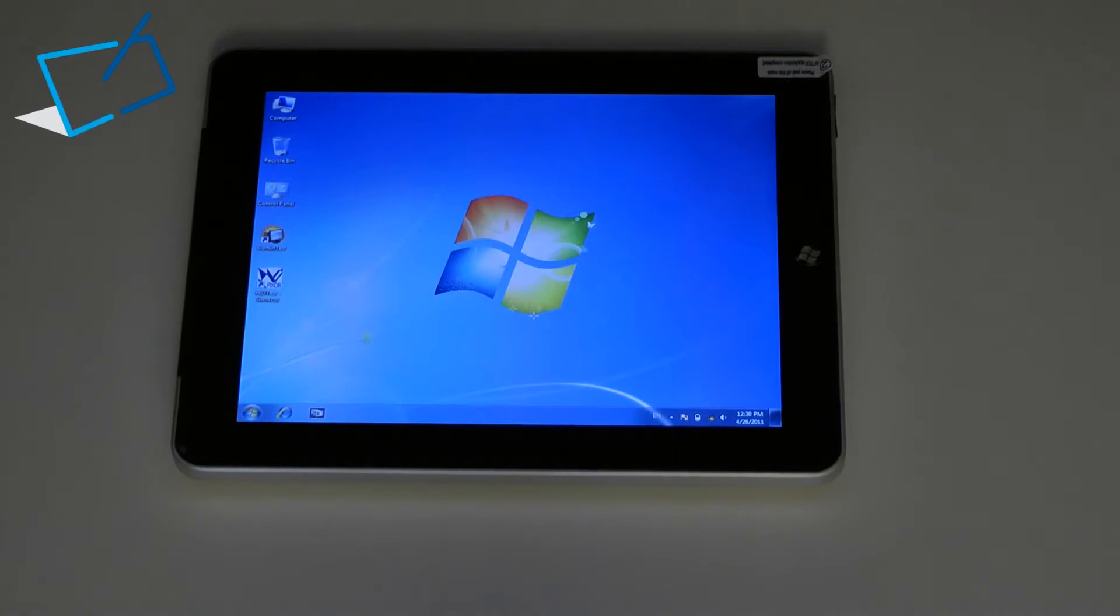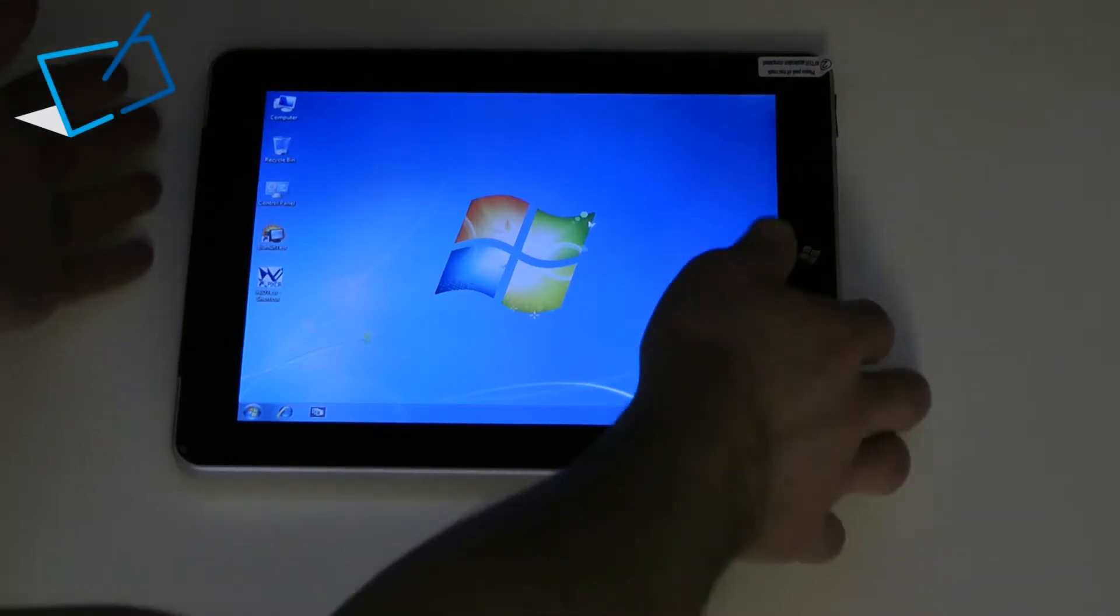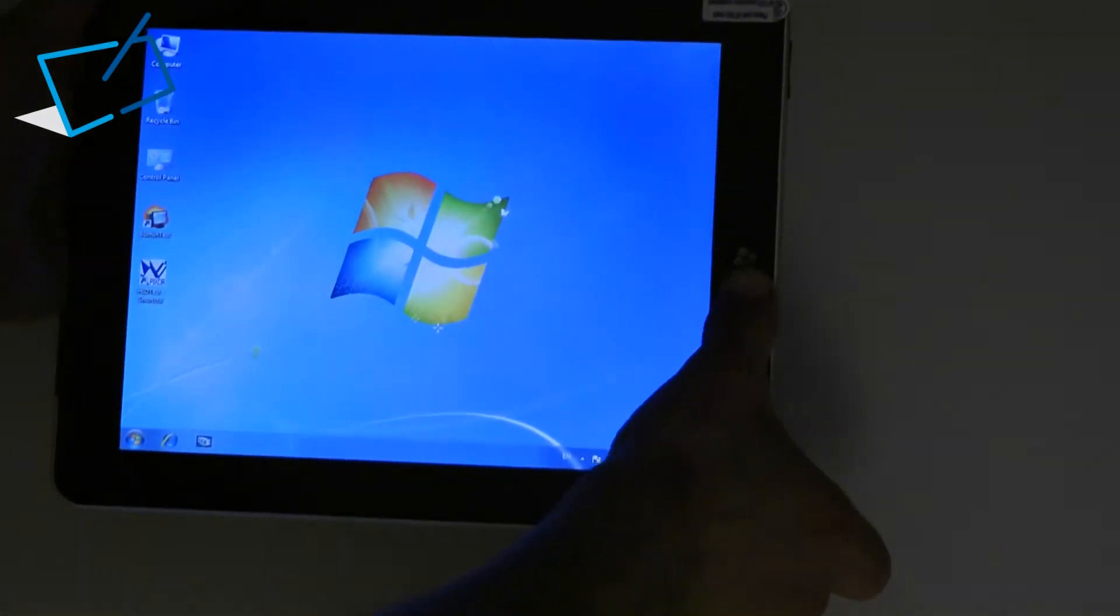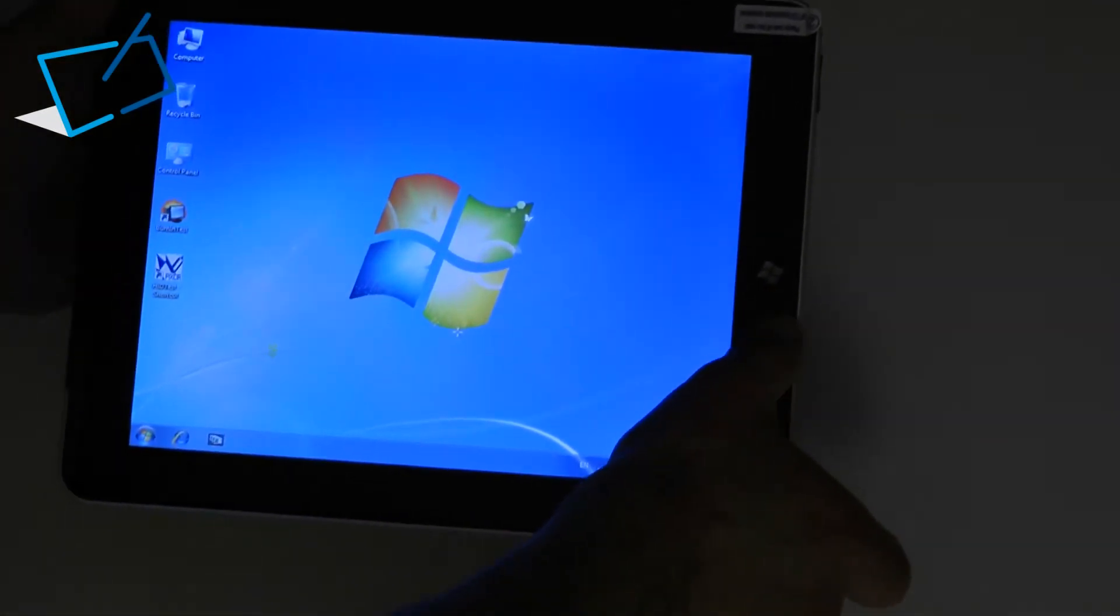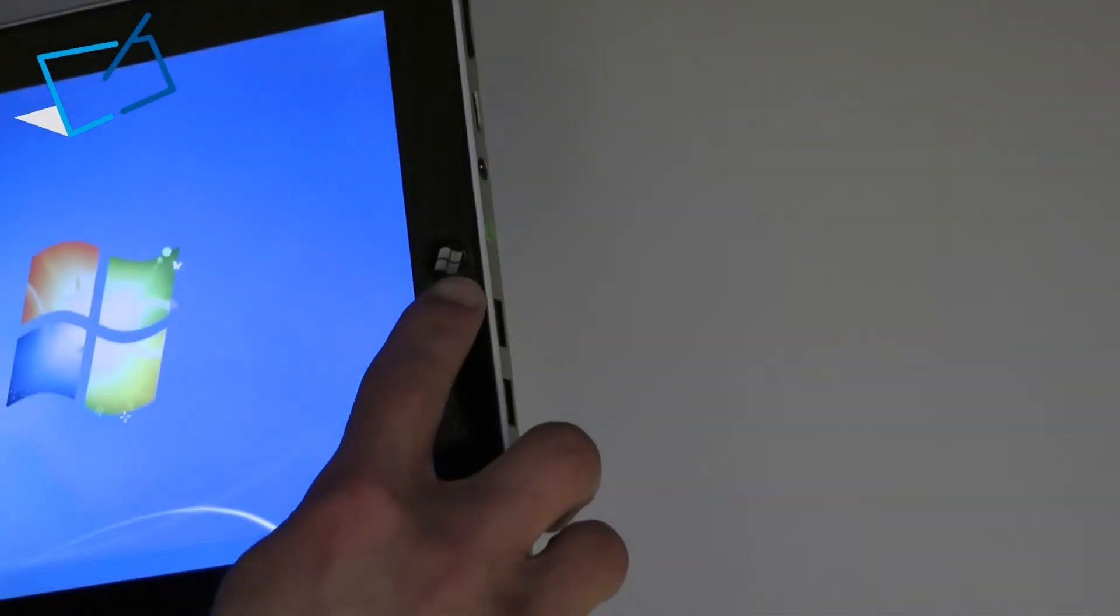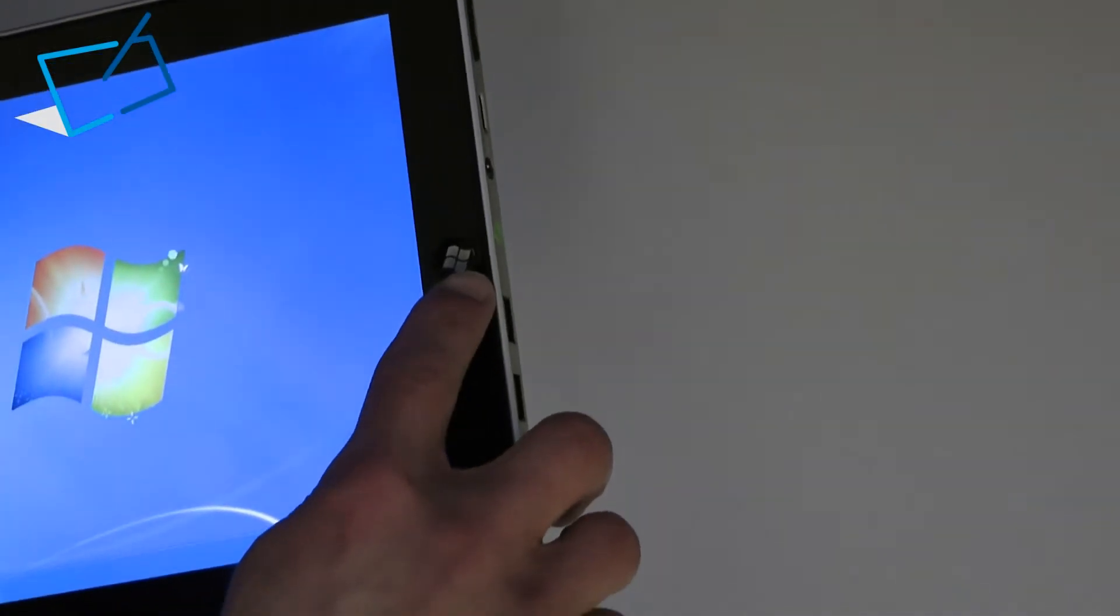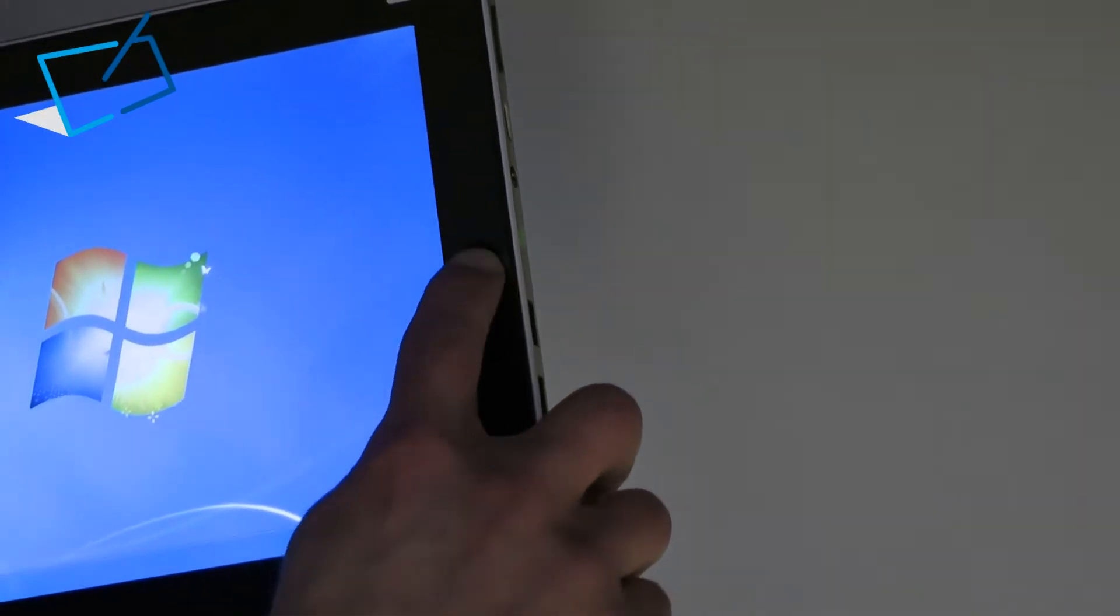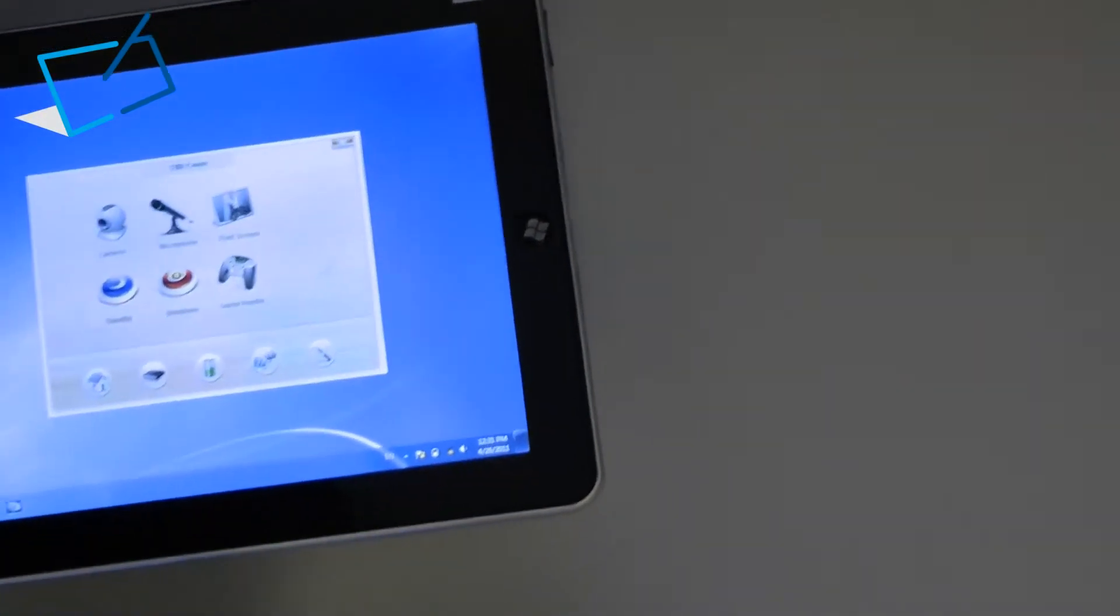So we'll take a look around the hardware first of all. Now noticeably on the front of the device there's a Windows button on the right hand side. This isn't in fact a Windows key but is a shortcut to the tablet function so I'll show you what that is.